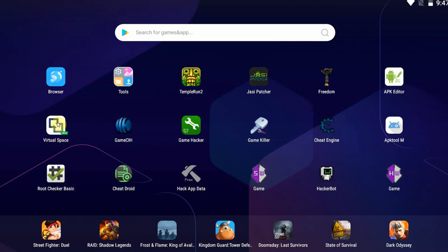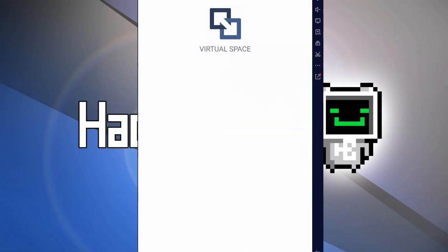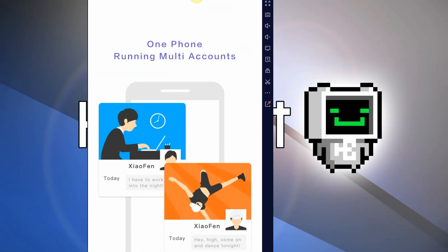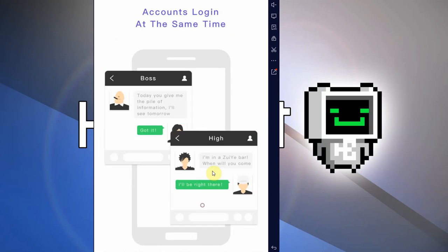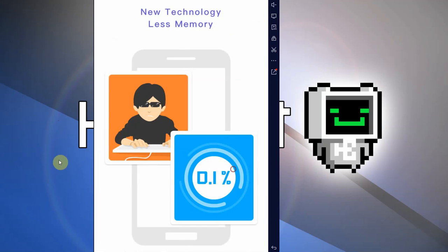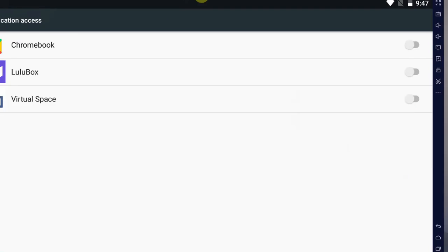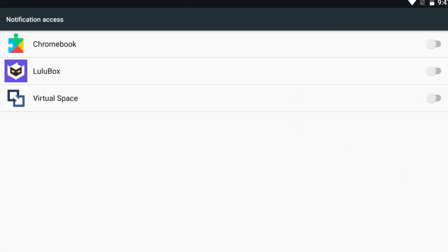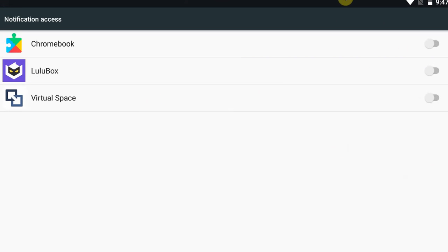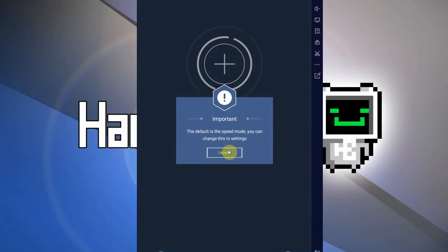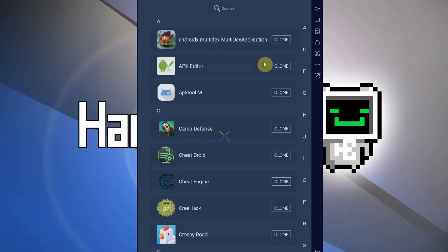Virtual space and Game Guardian — simply install the APKs and open up virtual space. This is a virtual environment app that allows you to install other apps within it, giving all the installed apps root access to each other, which allows you to have root access to another app without actually needing root installed on your device.